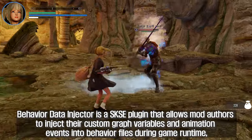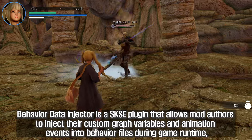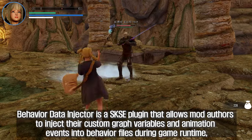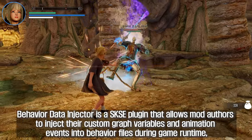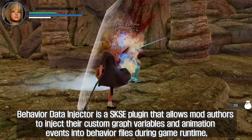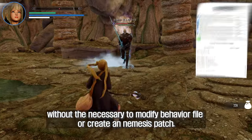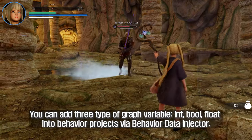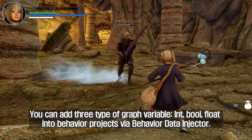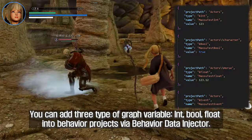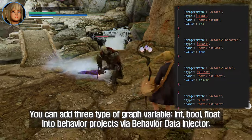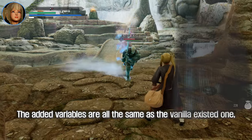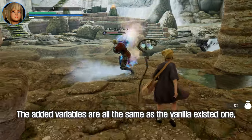Behavior Data Injector is an SKSE plugin that allows mod authors to inject their custom graph variables and animation events into behavior files during game runtime, without the necessity to modify behavior files or create a Nemesis patch. You can add three types of graph variables — int, float, and bool — into behavior projects via Behavior Data Injector.